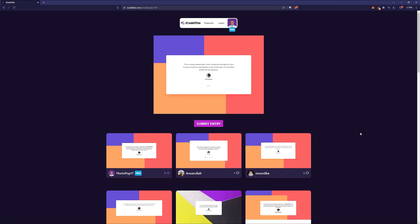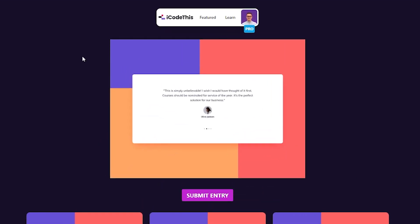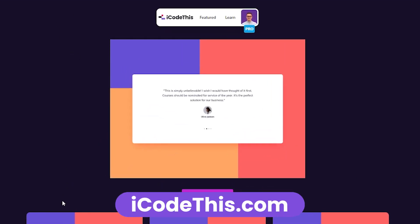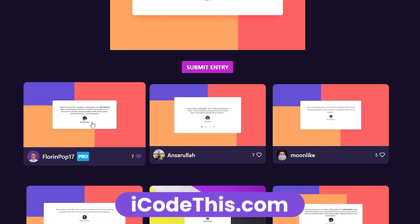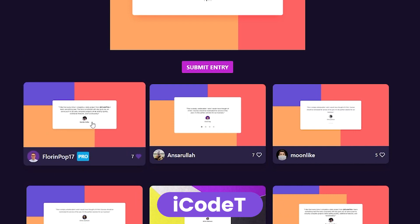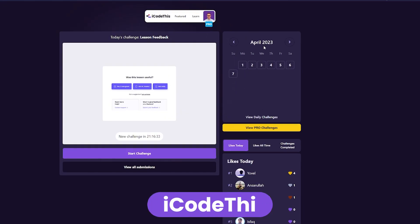Today I'm going to show you how I built this testimonial project on iCodeThis using JavaScript and a little bit of Tailwind for styling. If you also want to give this challenge a try and build it yourself from scratch, just remember that it's the one on March 30.